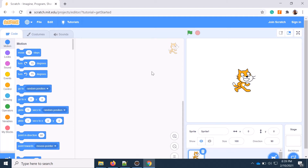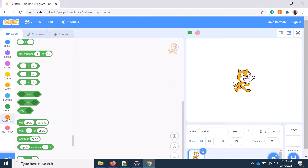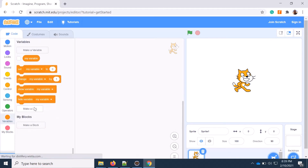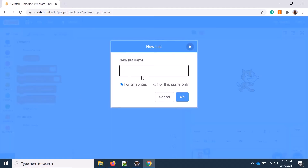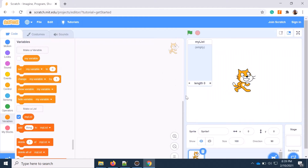Welcome back to the course, Programming for Beginners. Today I will show you how to get the maximum and minimum numbers from a list of numbers. Let's go to the variable — I need to create a list. Let's say 'my list', then I will populate the list with a set of random numbers.